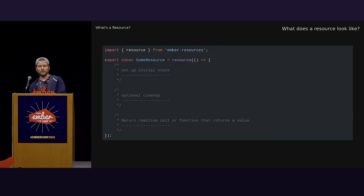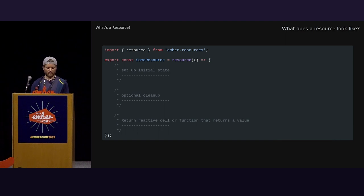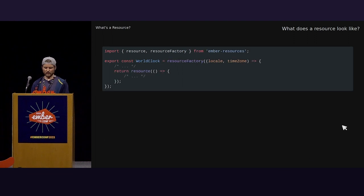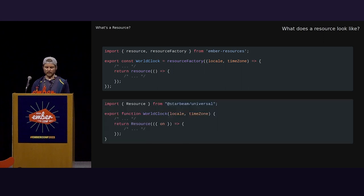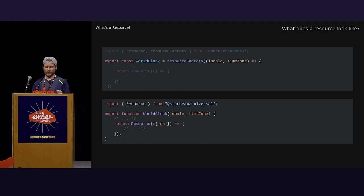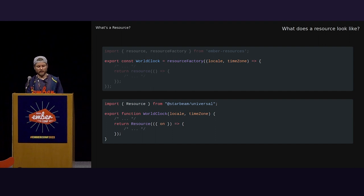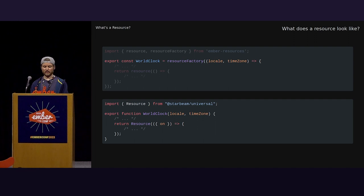Looking at the code snippet on the slide here, this is the Starbeam version. The only thing that changes is the import. So, this is the anatomy or layout of a resource. You set up initial state, provide optional cleanup, and then return the value. We can configure arguments, and this is probably one of the bigger differences between Ember resources and Starbeam. Due to how Ember's plain function invocation works, we need a wrapper function to handle receiving arguments. This is because Ember doesn't have a public API for tweaking how plain functions are invoked from templates. It is intended to just be a function, though. And making it just work will be the process of implementing Starbeam.